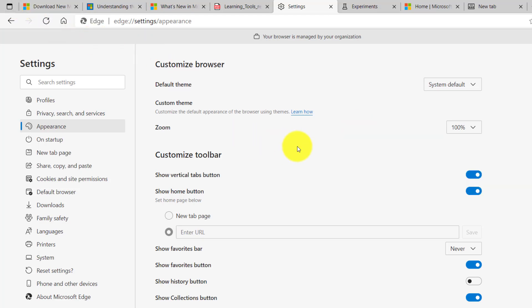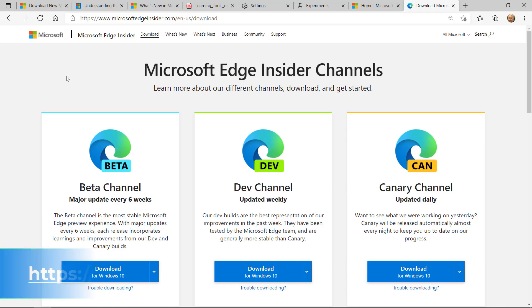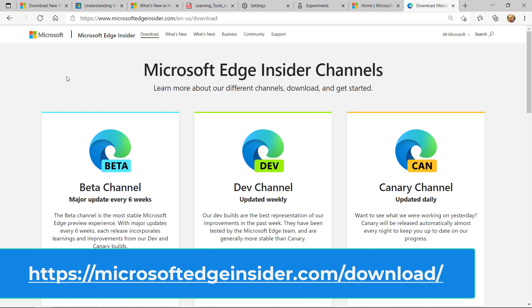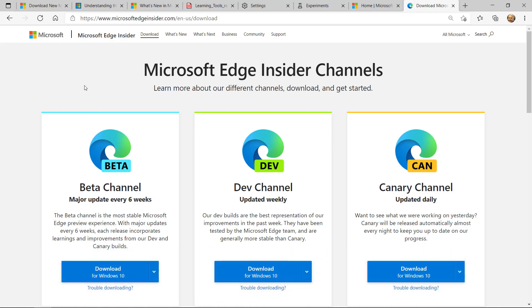And if you don't have this build yet, you can go to the Edge Insiders page and get it. And I'll show what that looks like. The link is right here and this is in dev channel but should be rolling out broadly in the near future.